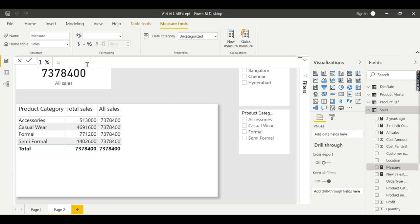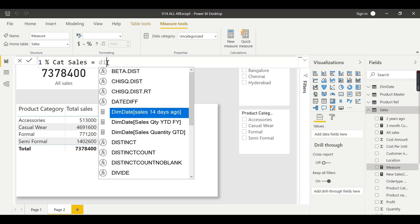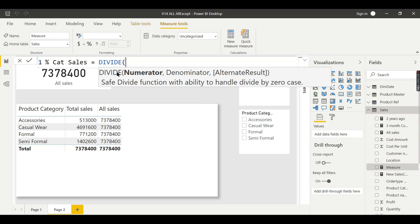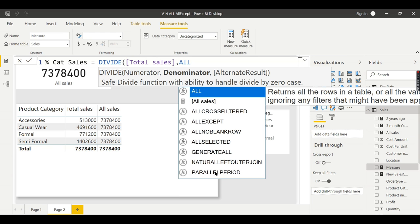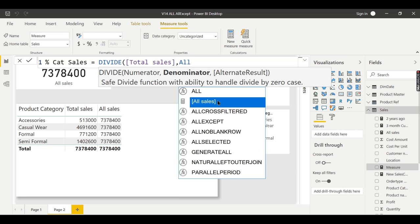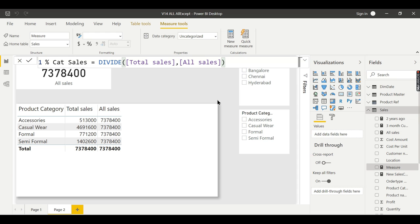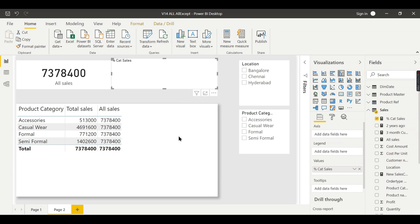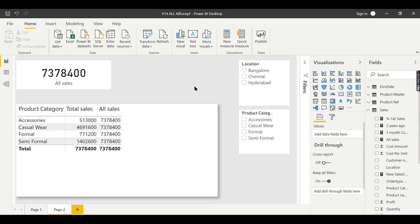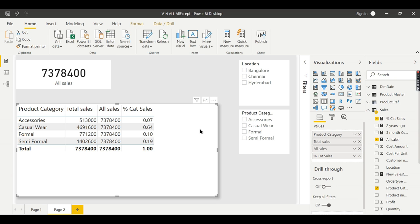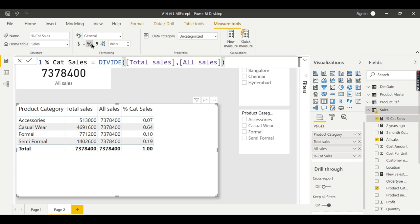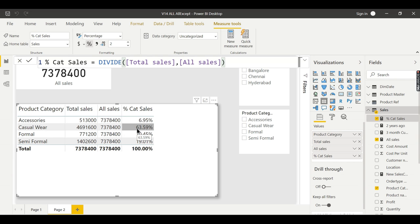Let us try to create a new measure for percentage. I'll call it percentage of category sales. Here I will use DIVIDE with my total sales divided by all sales.